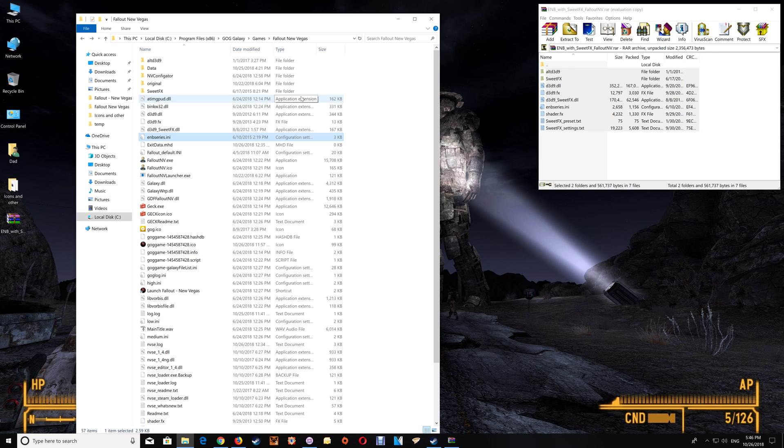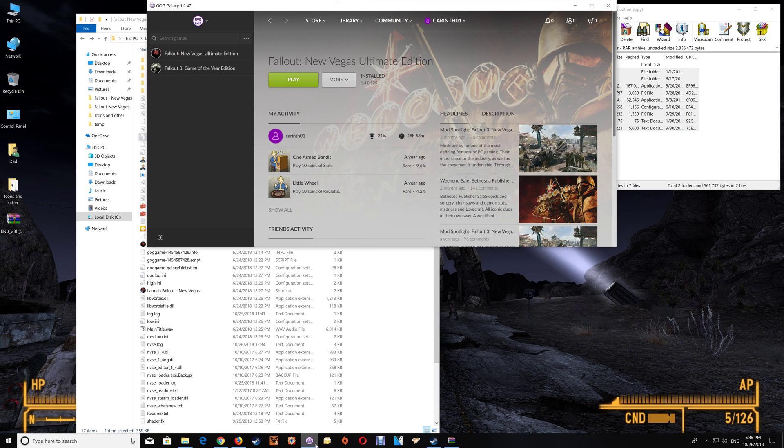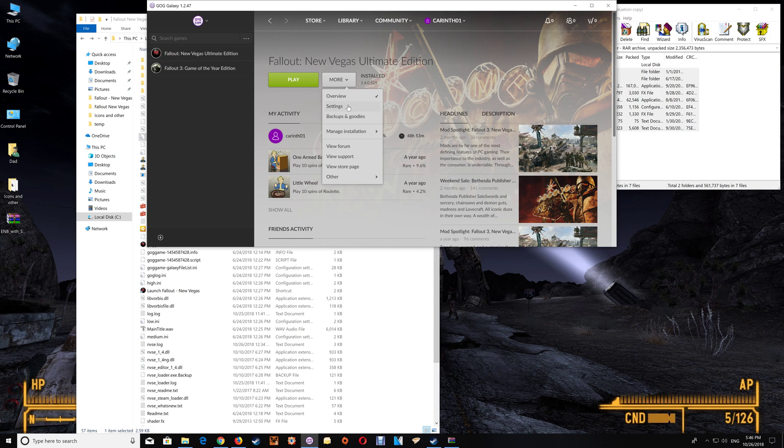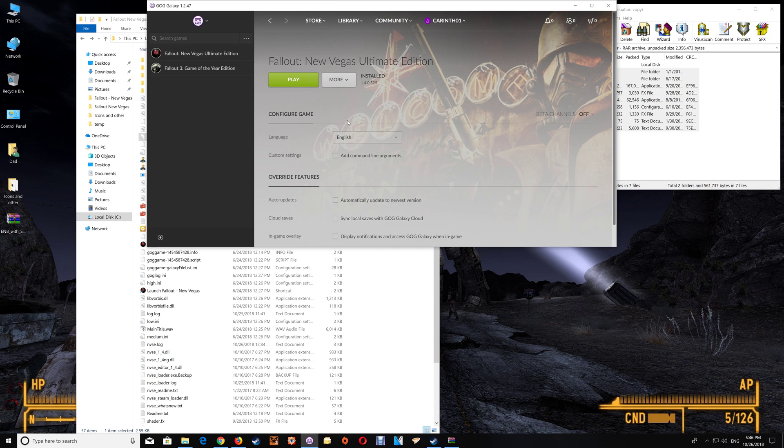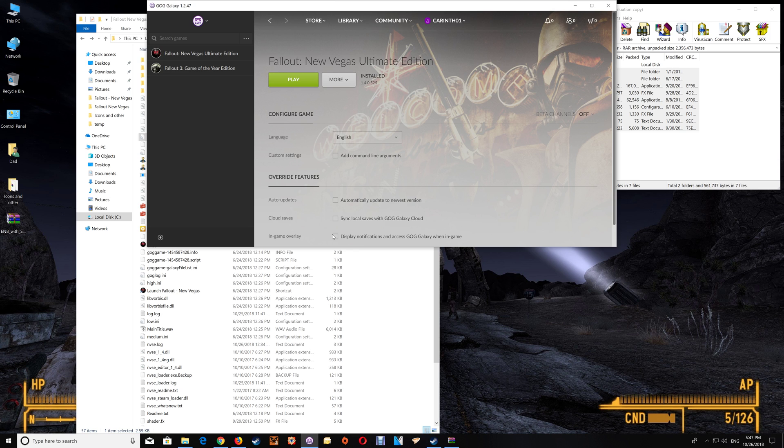Now before starting the game if you're using a GOG version you'll want to actually go into the game settings and you'll want to change the in-game overlay to off. The overlay in GOG does seem to crash the game when you try and use an ENB. I'm not really sure about a ReShade but if you're also trying to use a ReShade you find that your game starts and crashes after say five seconds that's usually the in-game overlay so just disable that and you should be fine.